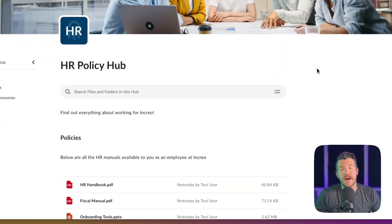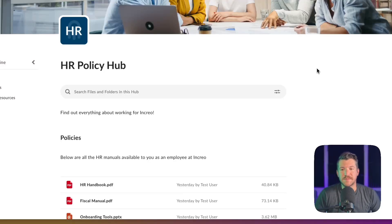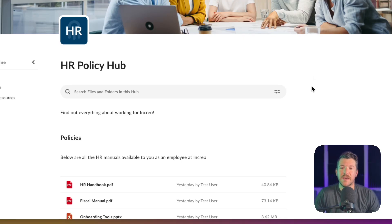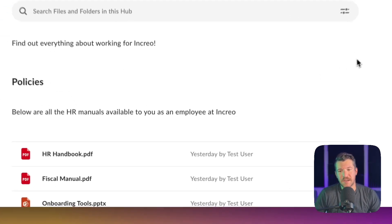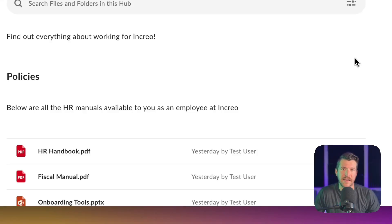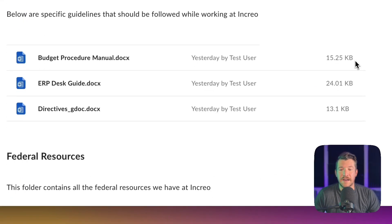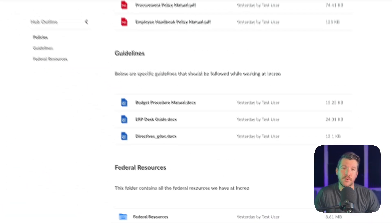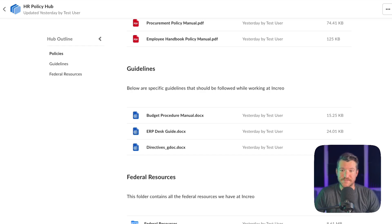So if you aren't familiar, Box has a subproduct called Box Hubs. Box Hubs is really cool because it provides a single pane of glass for several bits of content across your Box organization. In this example I'm showing here, it's an HR policy hub with policies, guidelines, and resources that employees can use across their organization.